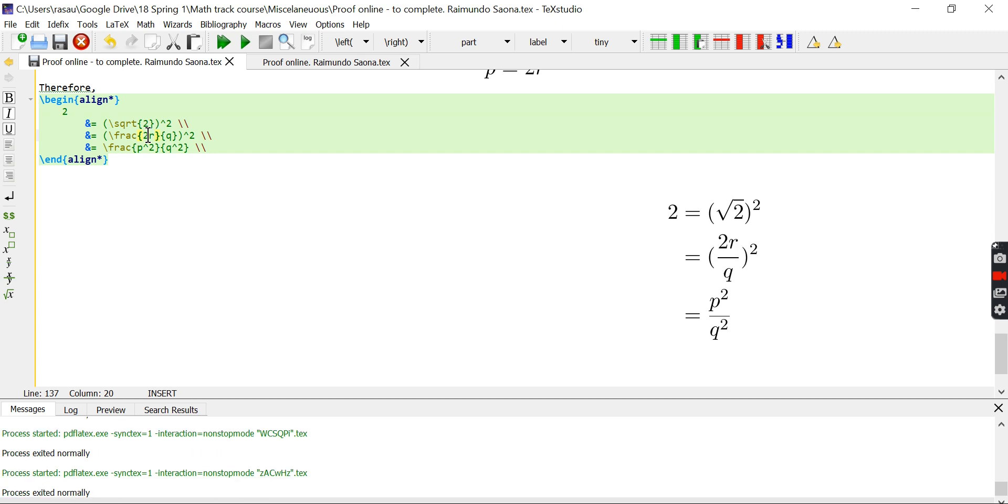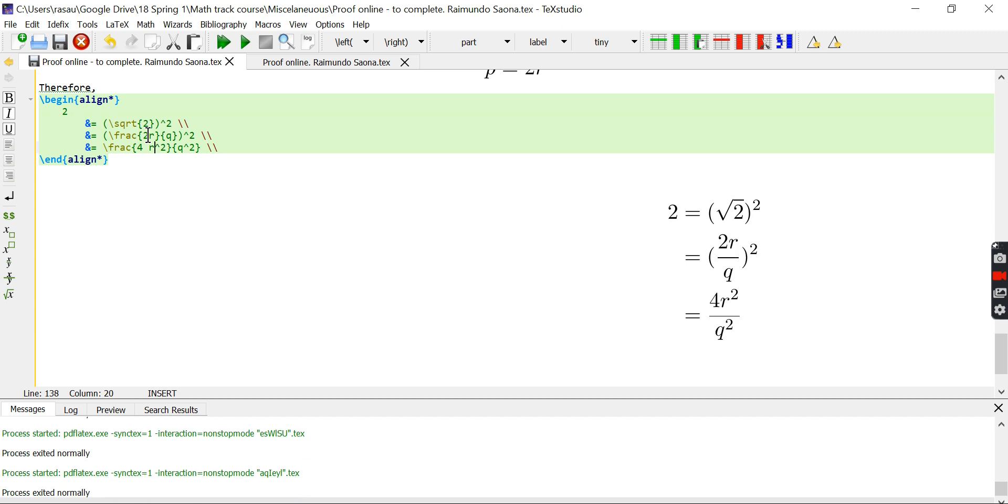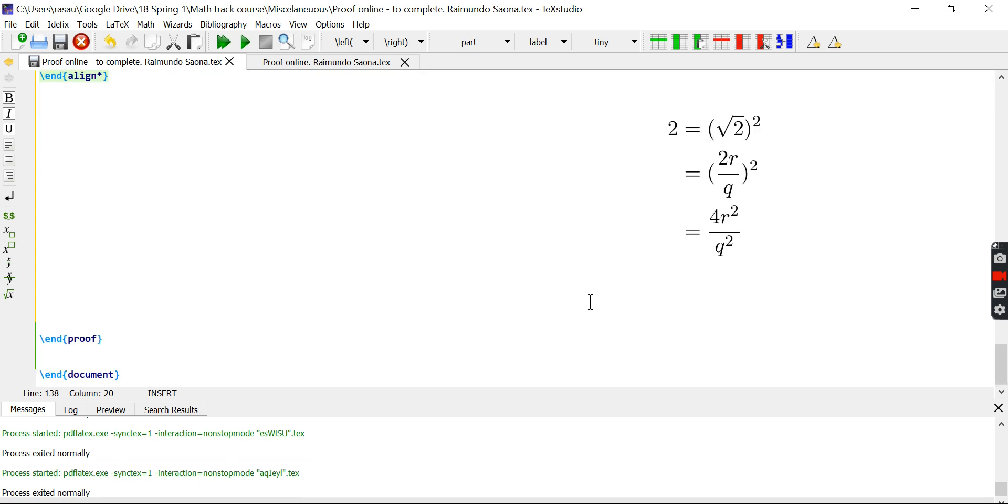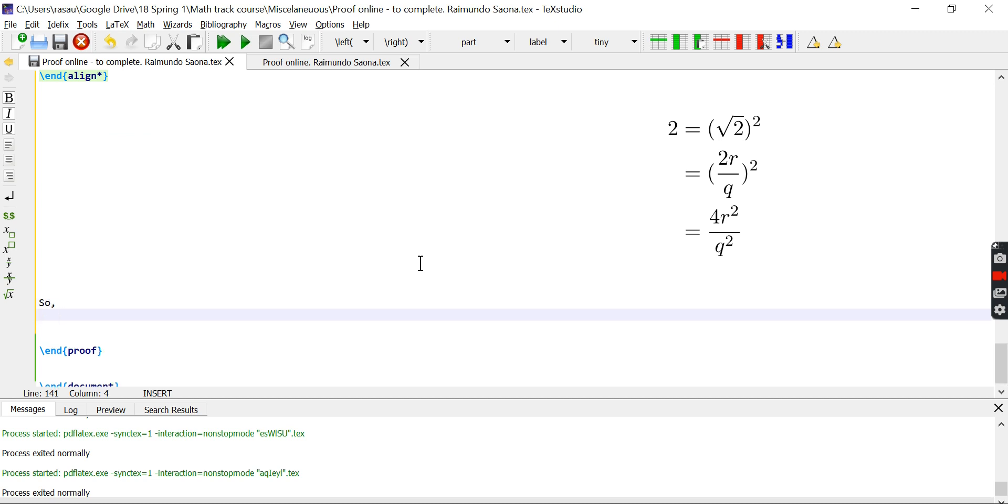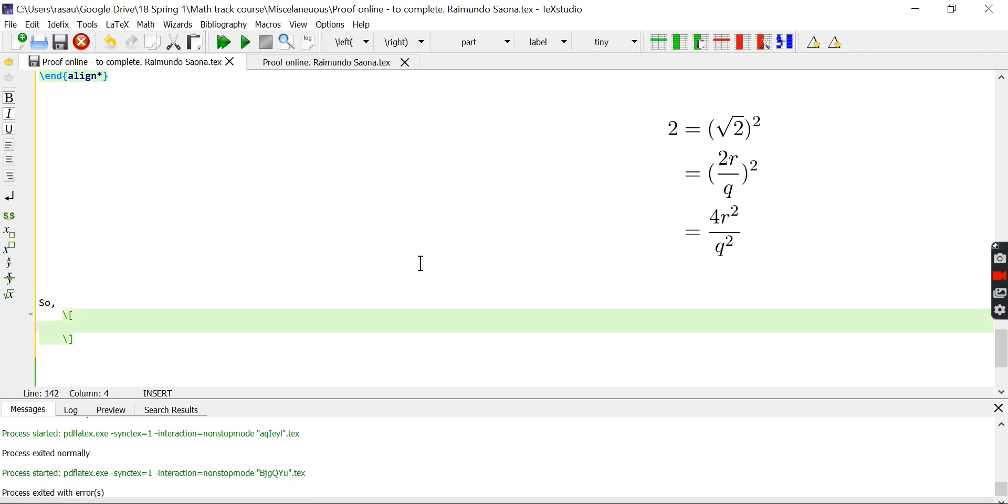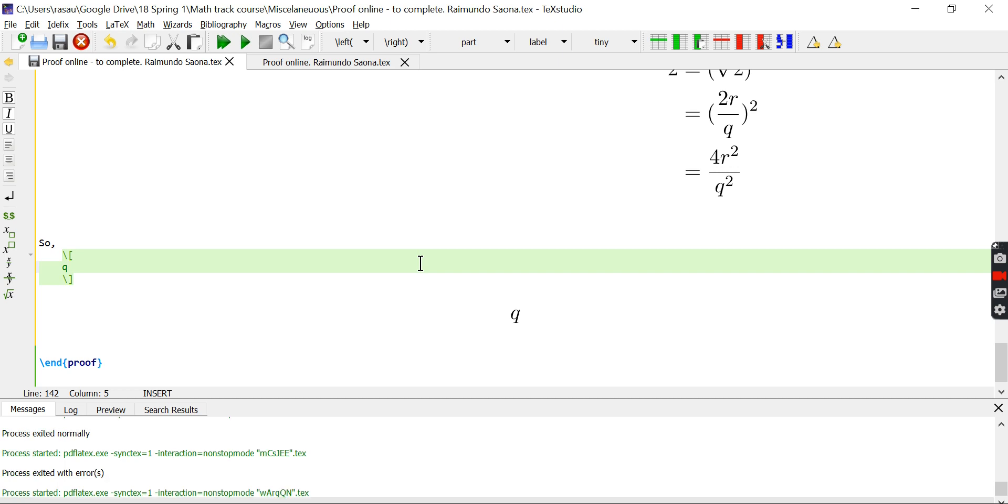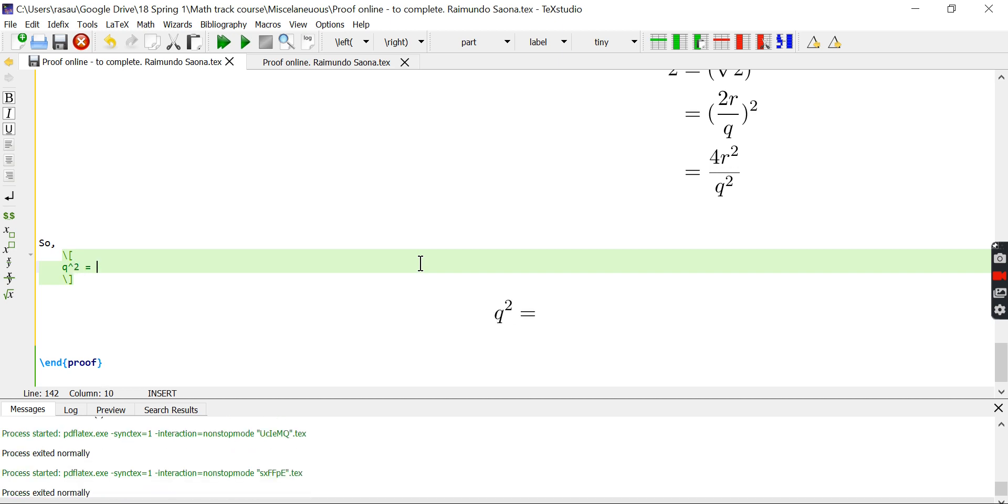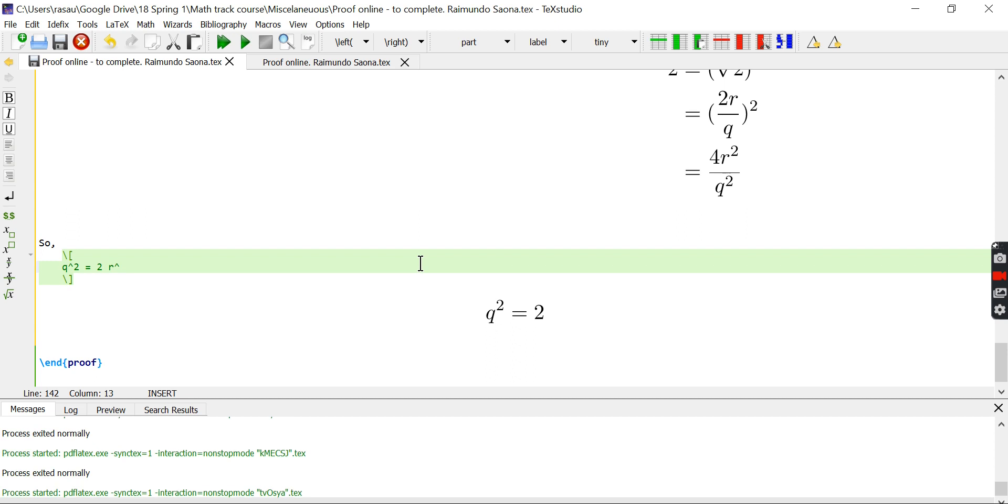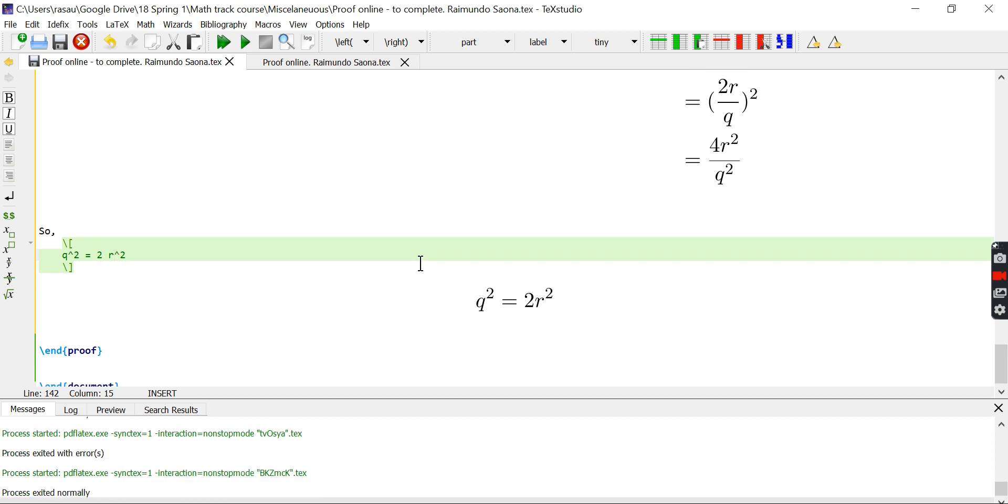So, we have this long series of computations. And this p is going to disappear. It's going to be 2r. And, therefore, here it's going to be 4r squared. Now, we can multiply by q squared and simplify by 2. And we get, just as before, here we have it. So, q squared is going to be 2r squared. Right?